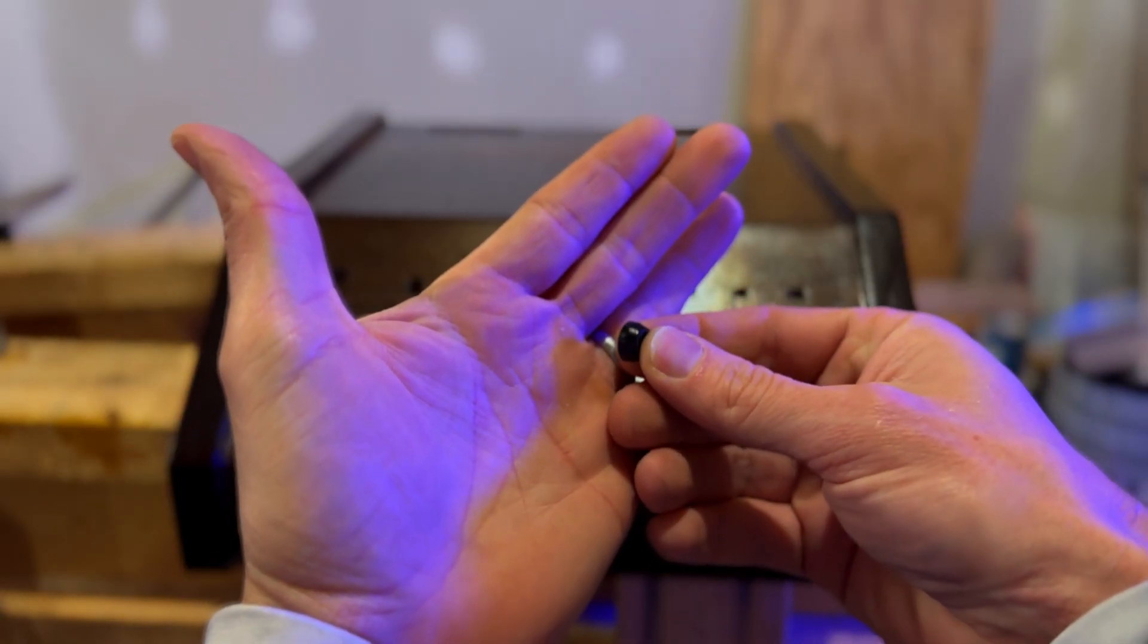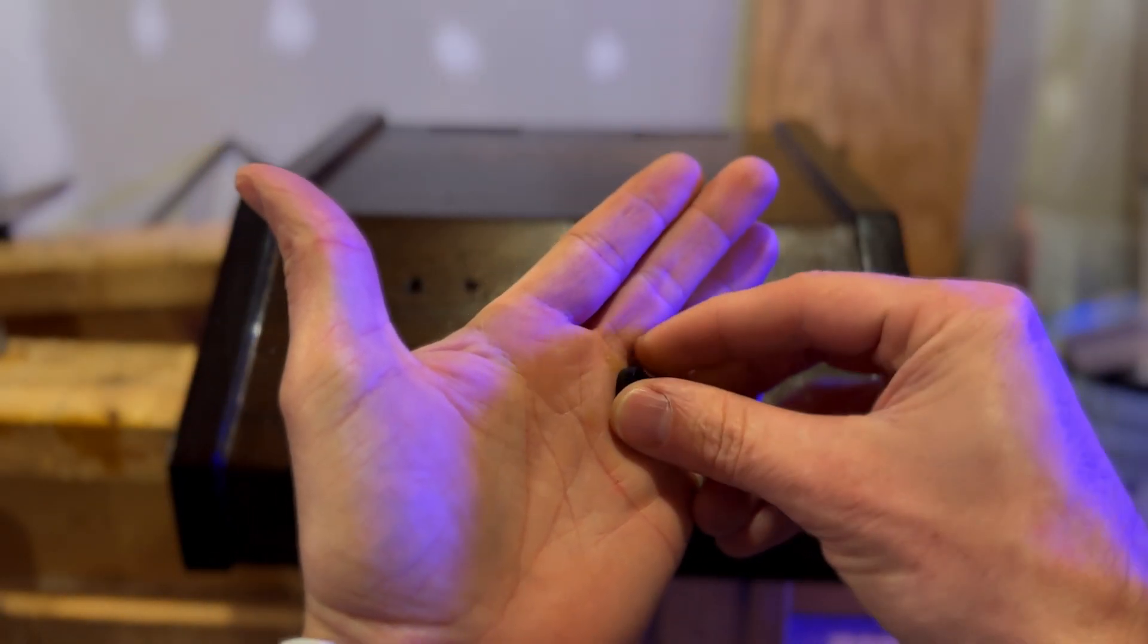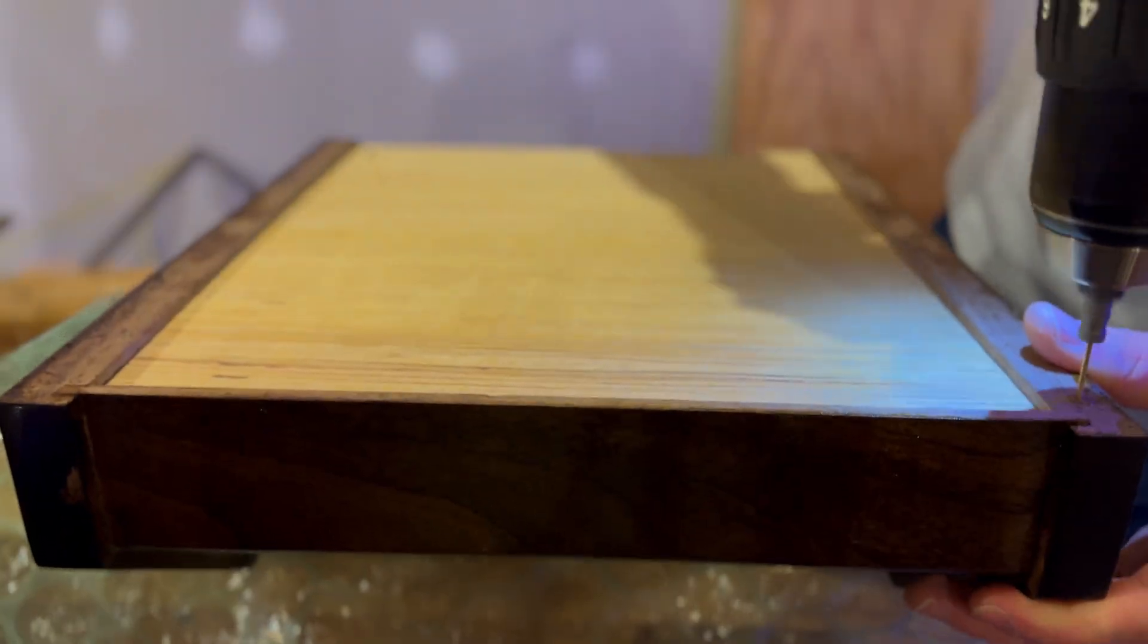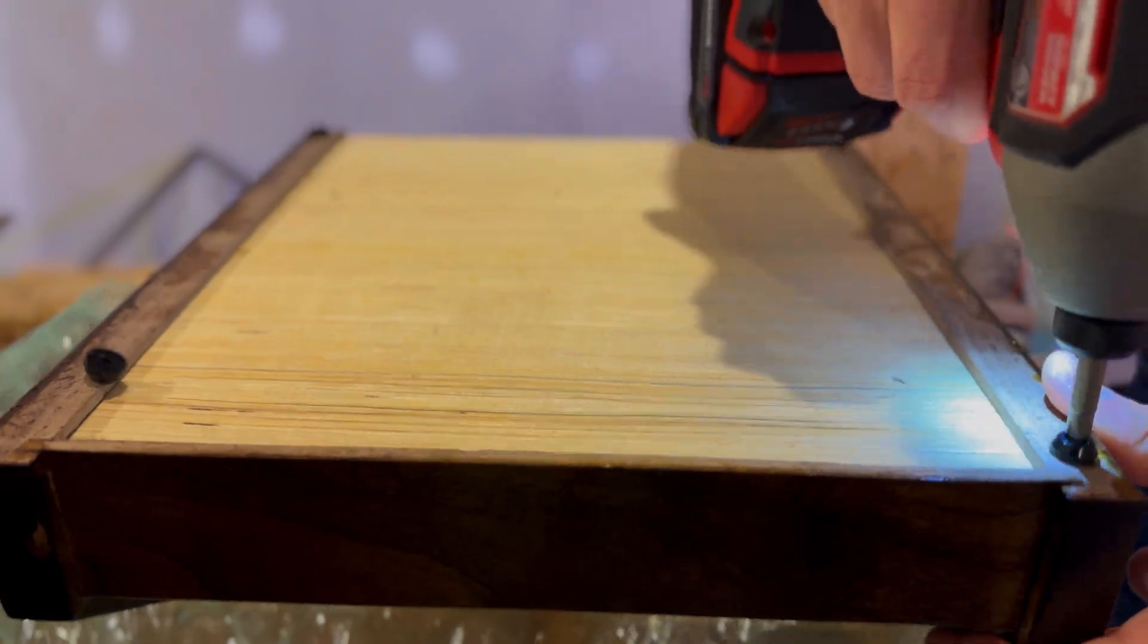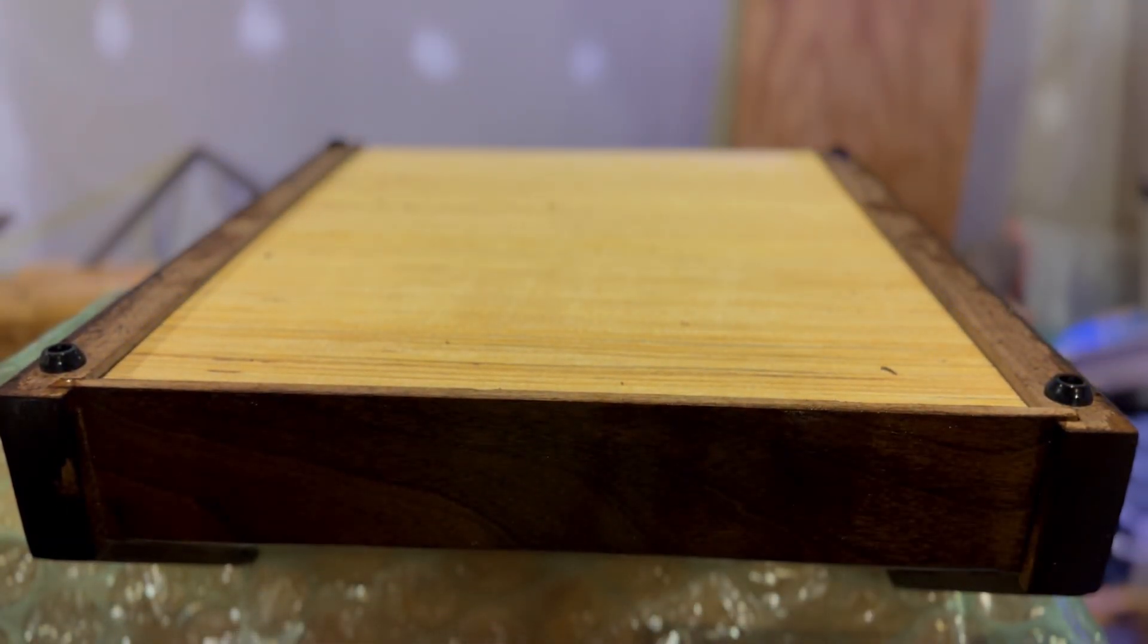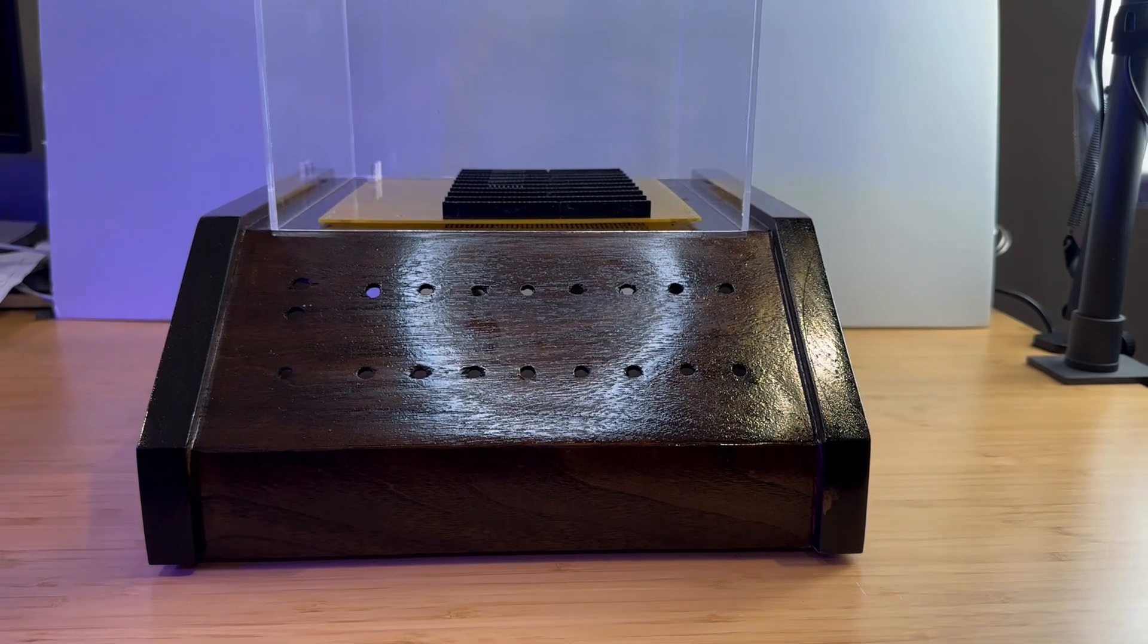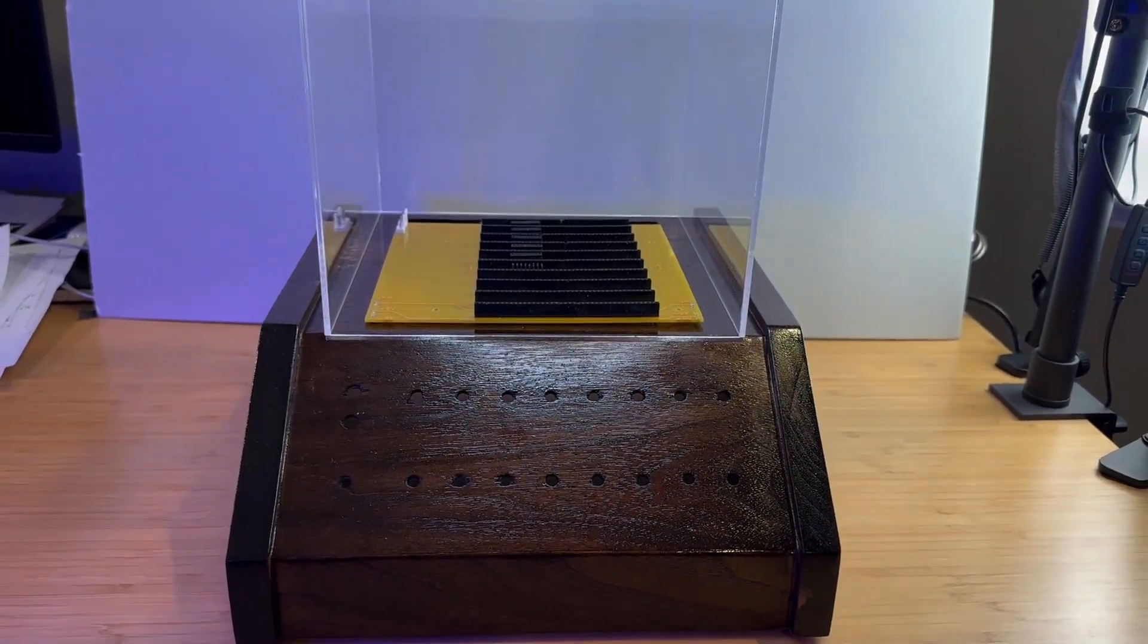The last step is to install rubber feet on the bottom of the case. It's as simple as drilling holes for the screws and then screwing in the rubber feet. The case is now finished. Look at those beautiful antique colors.